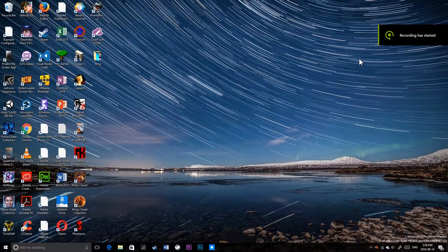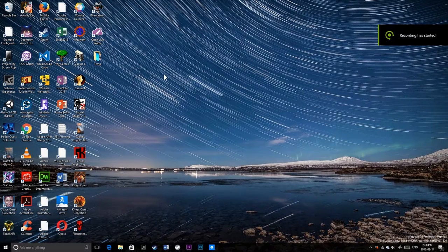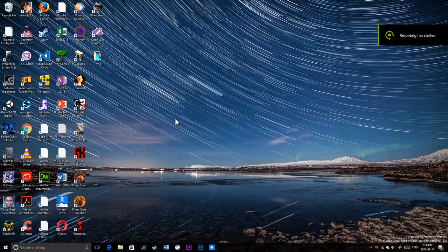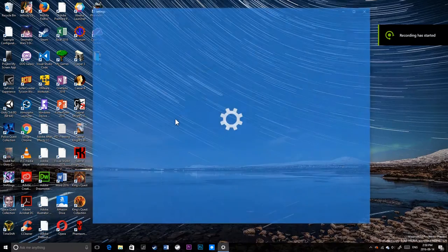Alright guys, we're back with Windows 10, the new build, build 4926.